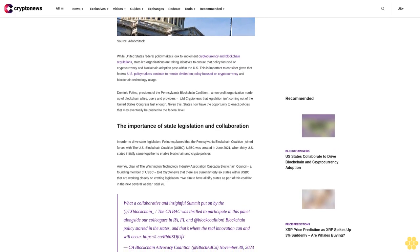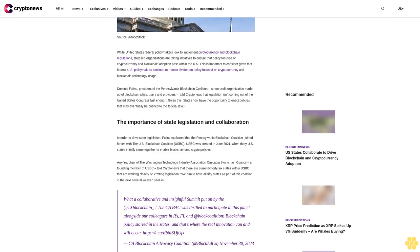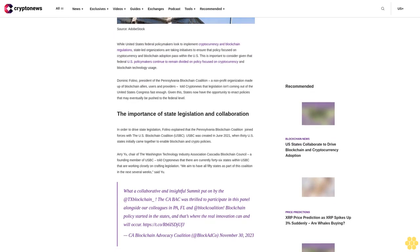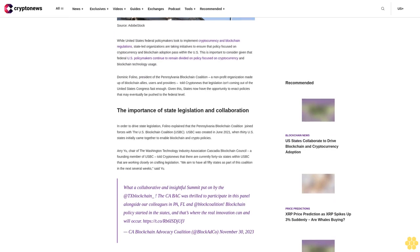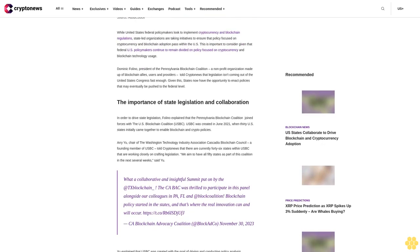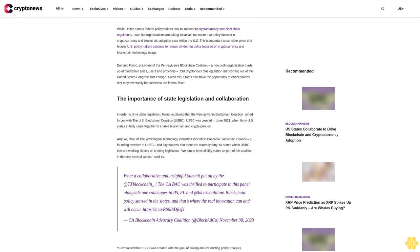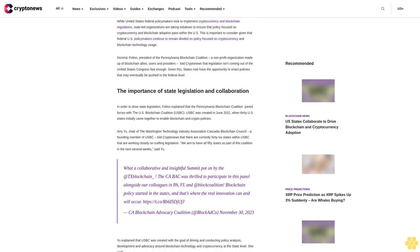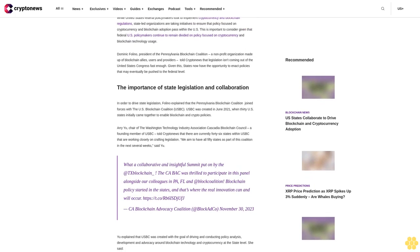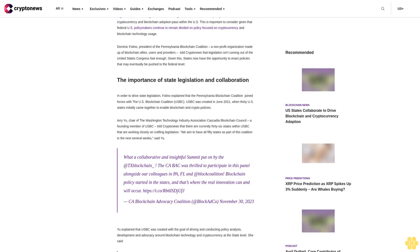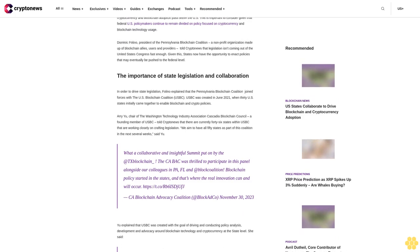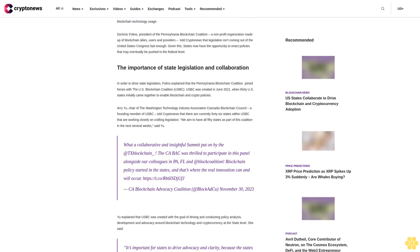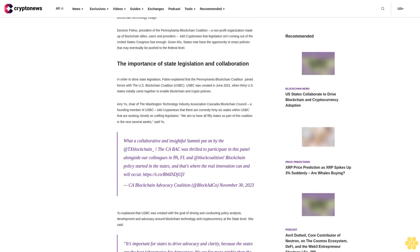Dominic Foligno, president of the Pennsylvania Blockchain Coalition, a non-profit organization made up of blockchain allies, users and providers, told CryptoNews that legislation isn't coming out of the United States Congress fast enough. Given this, states now have the opportunity to enact policies that may eventually be pushed to the federal level.